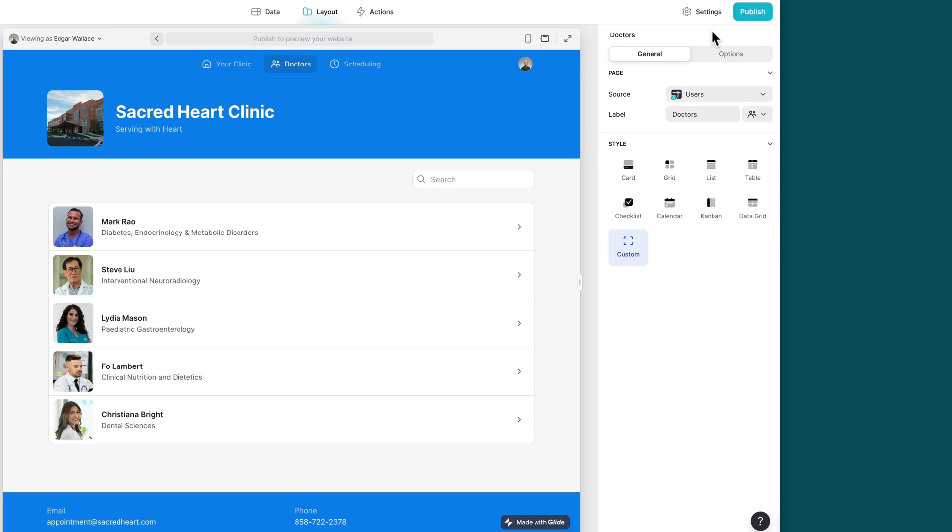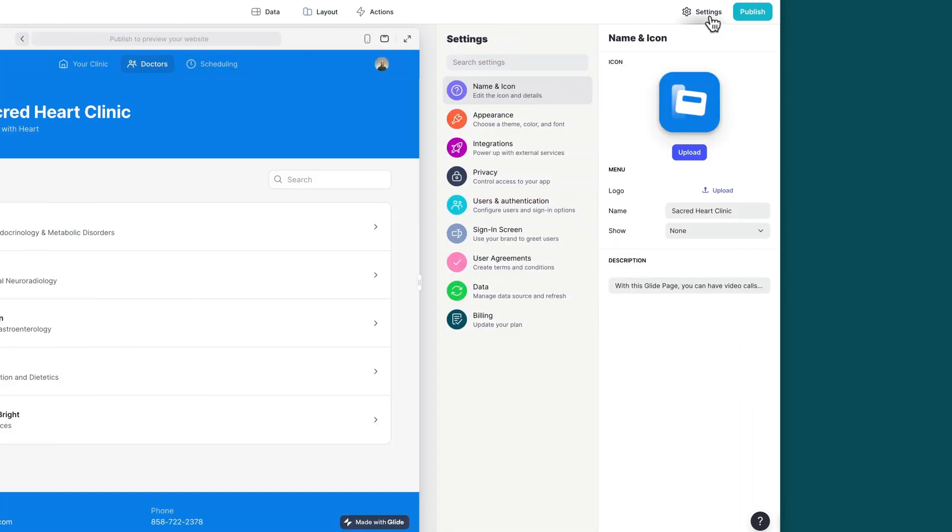To start using the integration, you first need to add it to your project. In Glide, click the settings icon in the upper right corner,